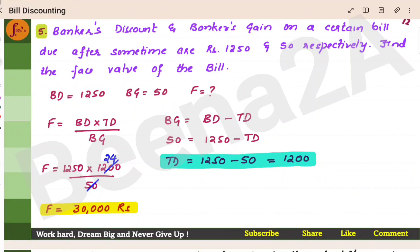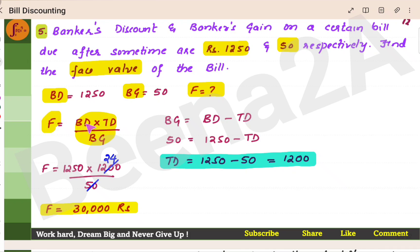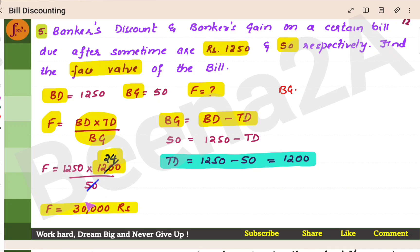Let's go to the 5th problem. Banker's discount and banker's gain on a certain bill due after some time are Rs. 1250 and Rs. 50. Find the face value. The formula is: face value equals banker's discount into true discount divided by banker's gain. We have BD and BG, but we need true discount. Since banker's gain equals banker's discount minus true discount, we can find true discount, then substitute into the formula to get face value.